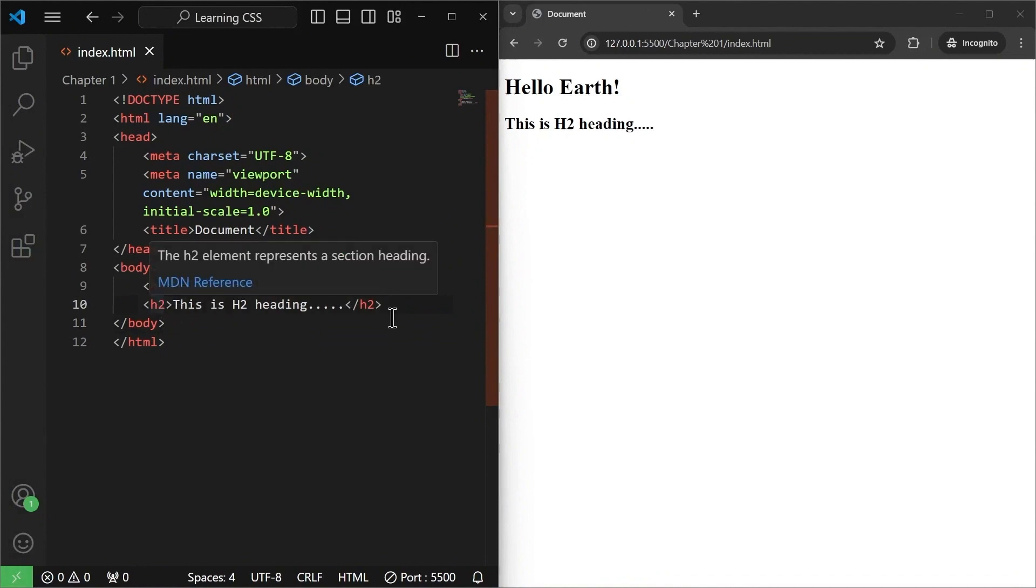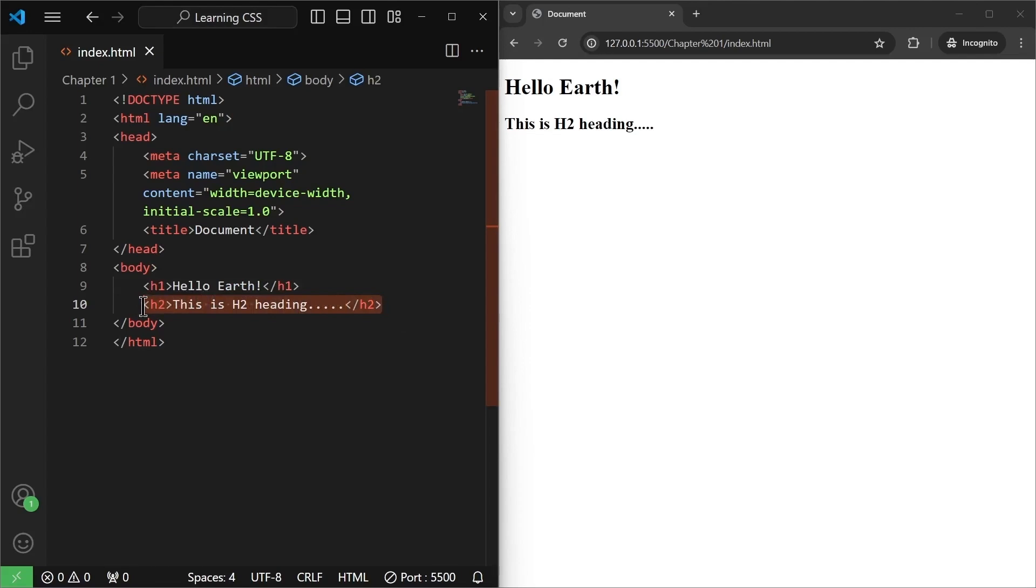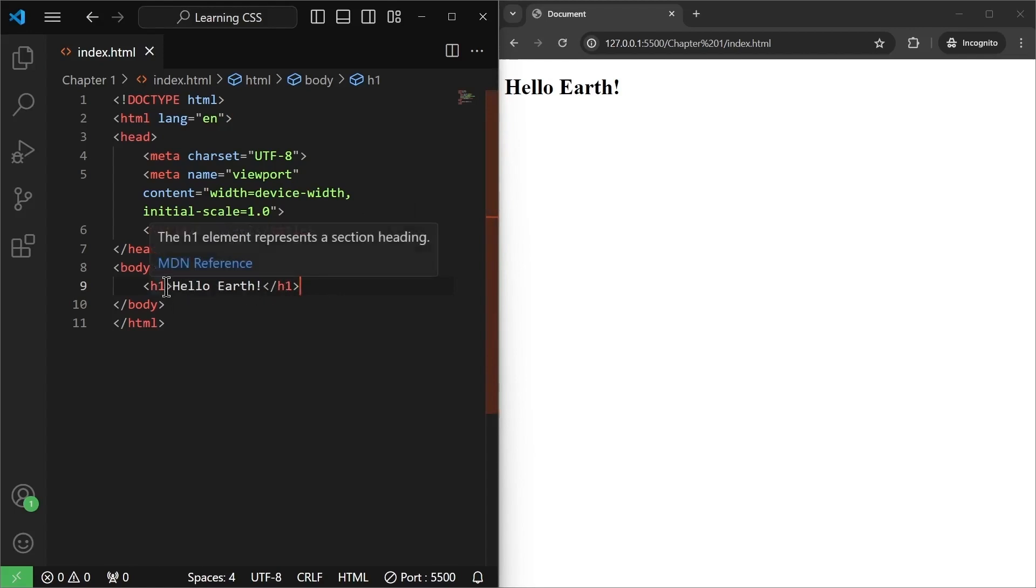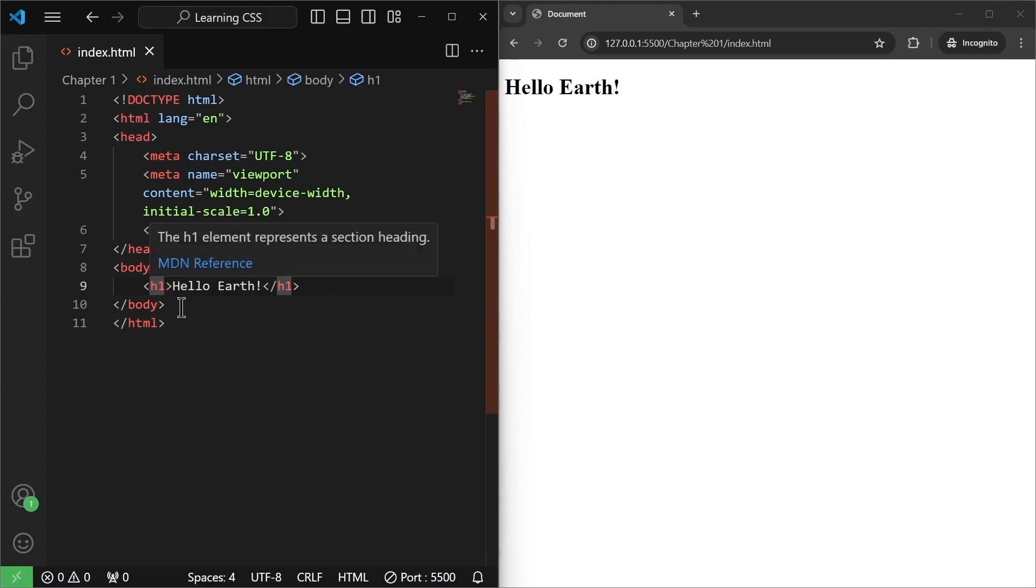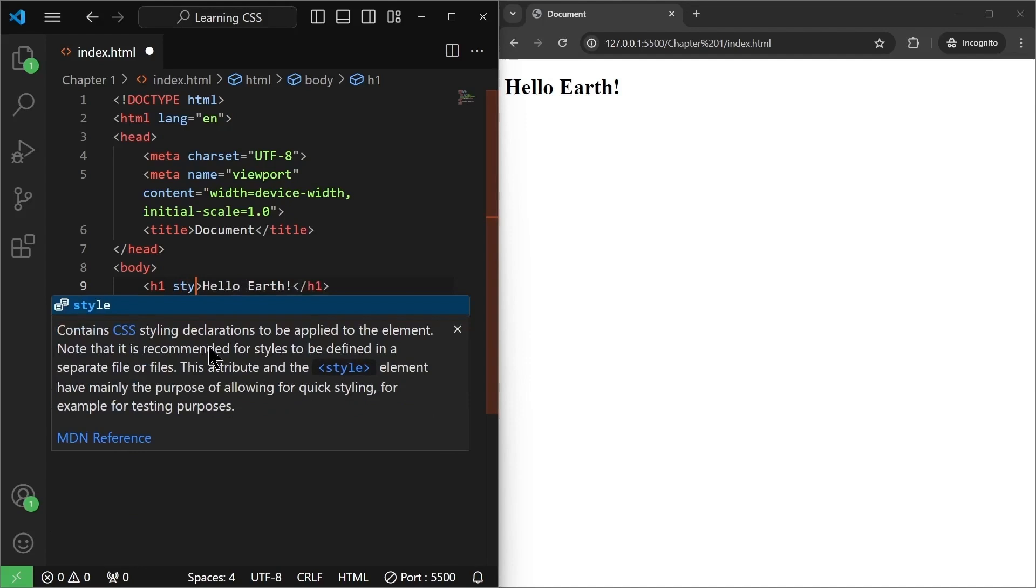So let me just remove this h2 tag for now. And let's save it and the h2 tag is gone. We have this h1 that says hello earth. What we are going to do here, in the starting h1 tag, I'm going to say style.